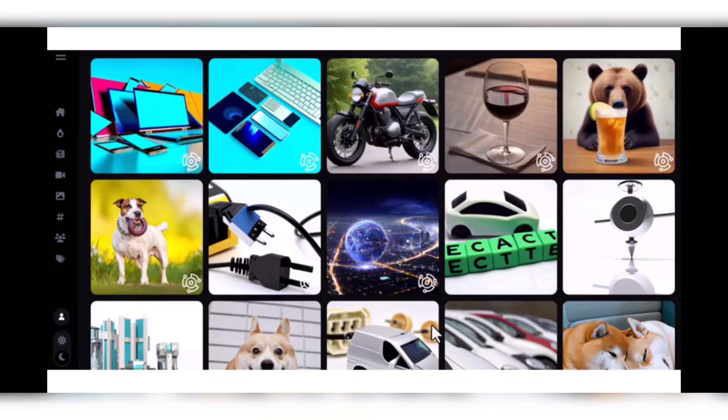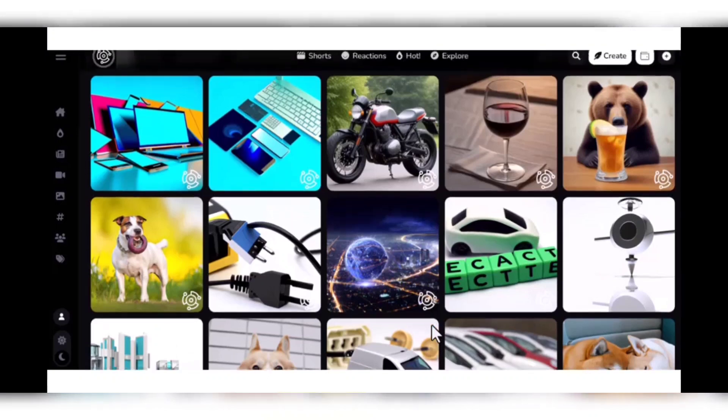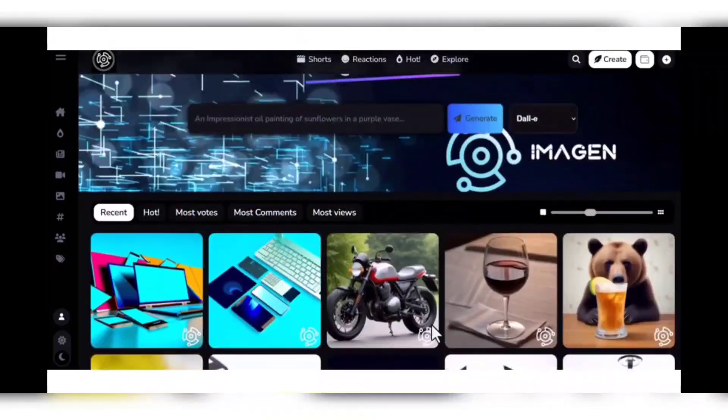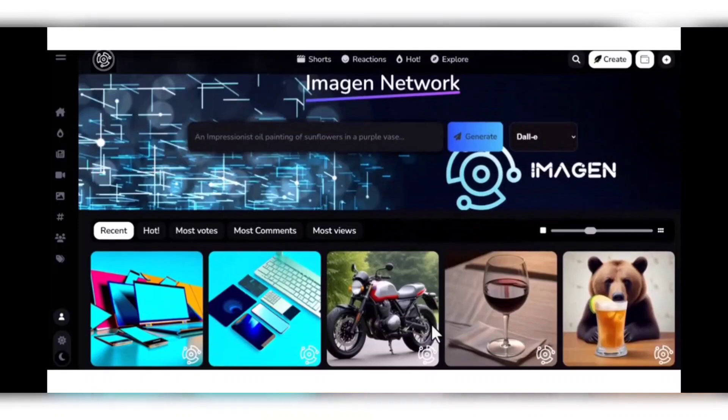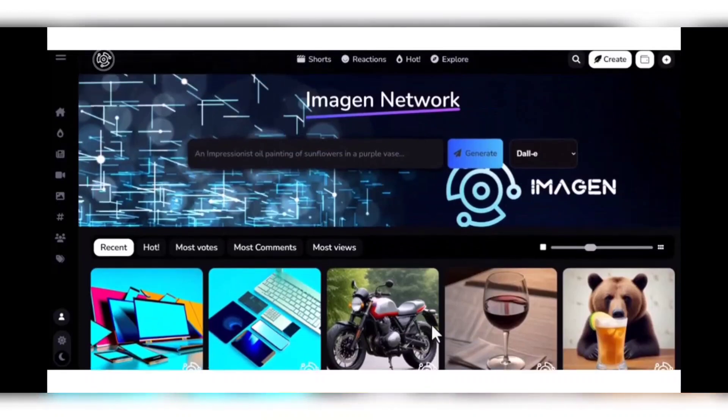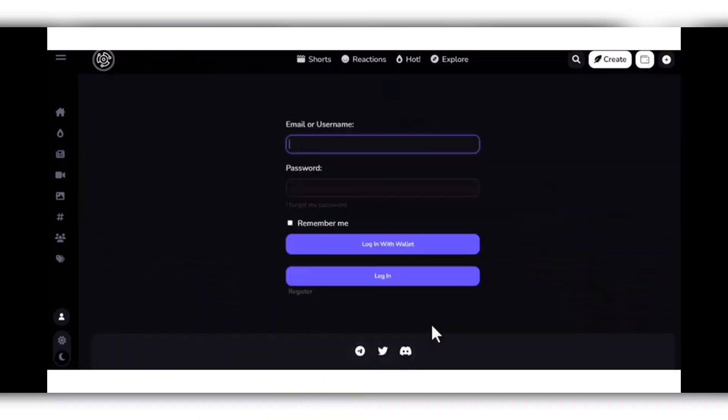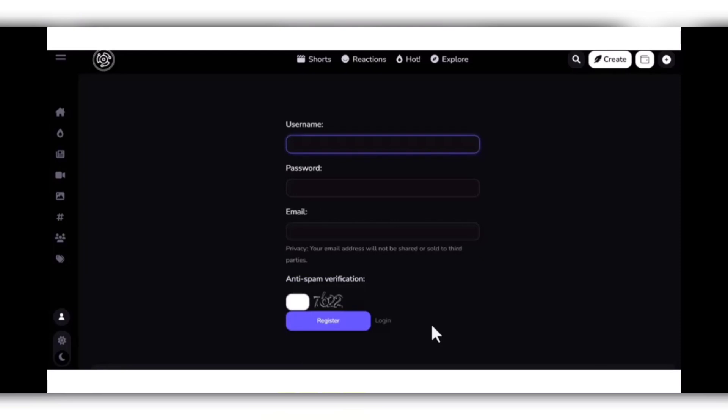We can see here the Imagen.Network website. First of all, you can create your account by clicking sign up here. If you already have an account, you can log in, but first you have to register yourself on this. You put your username, password, email, and simply click to register—your account will be created.